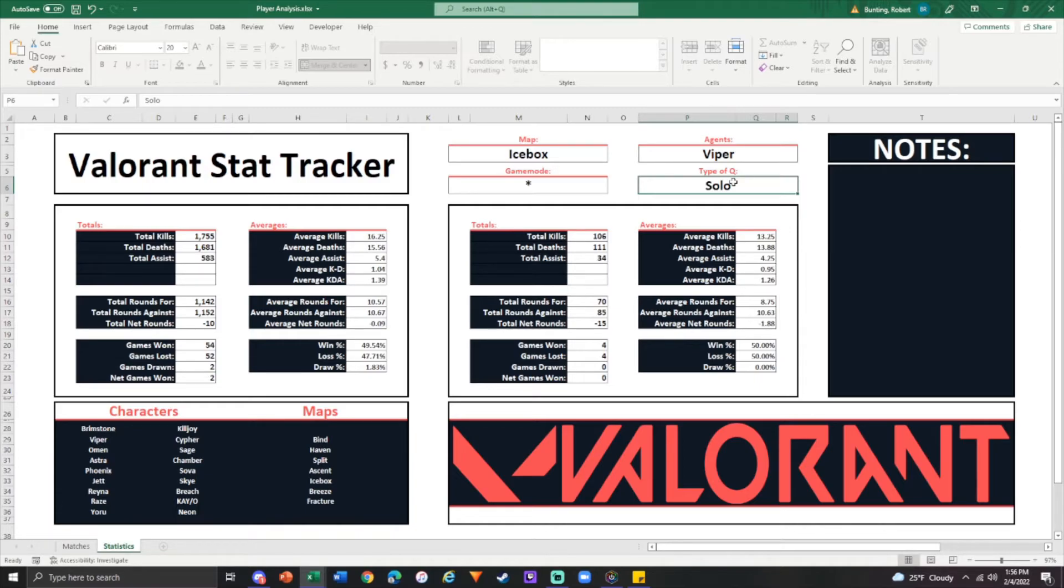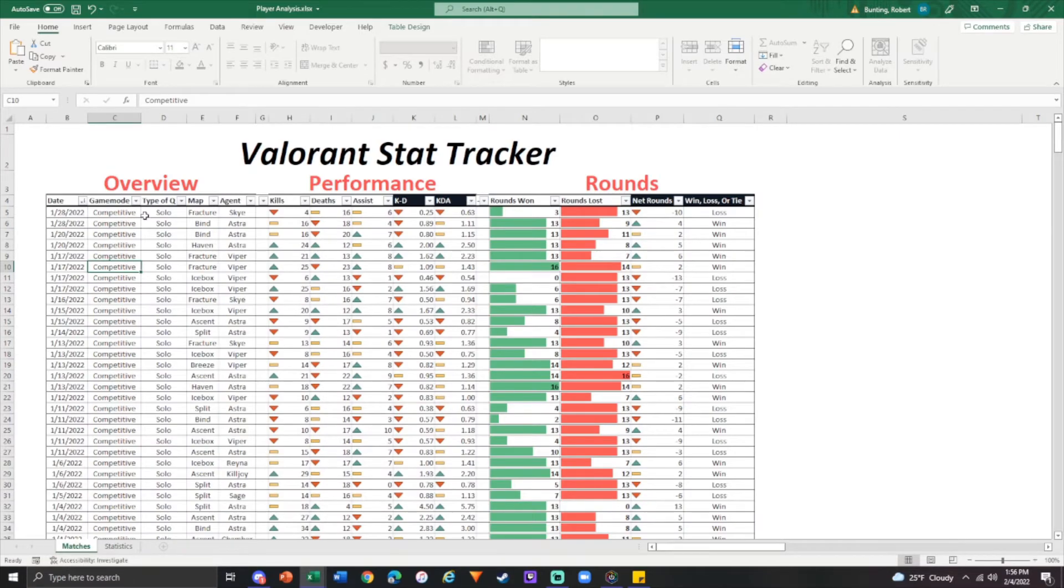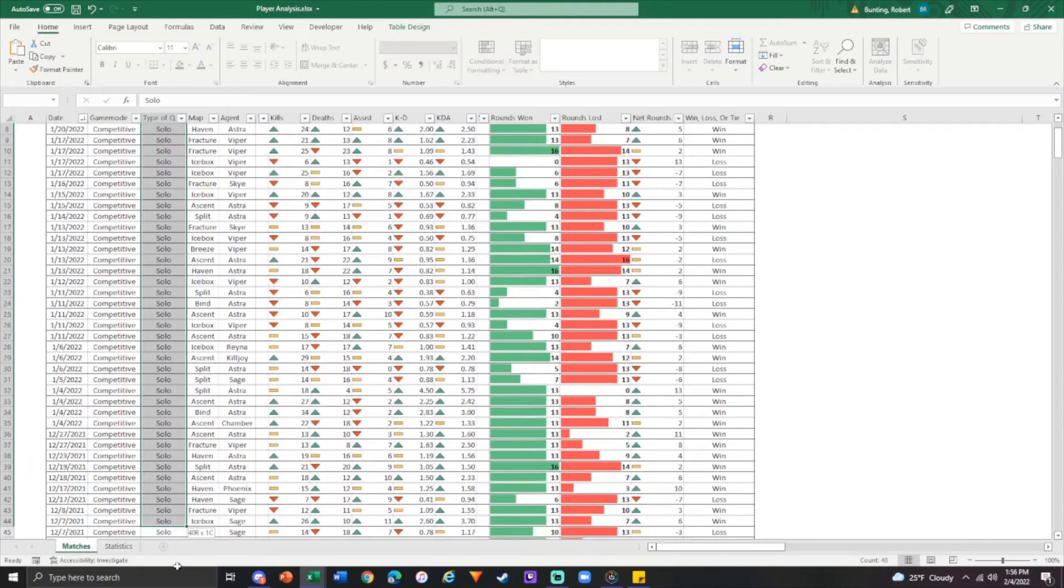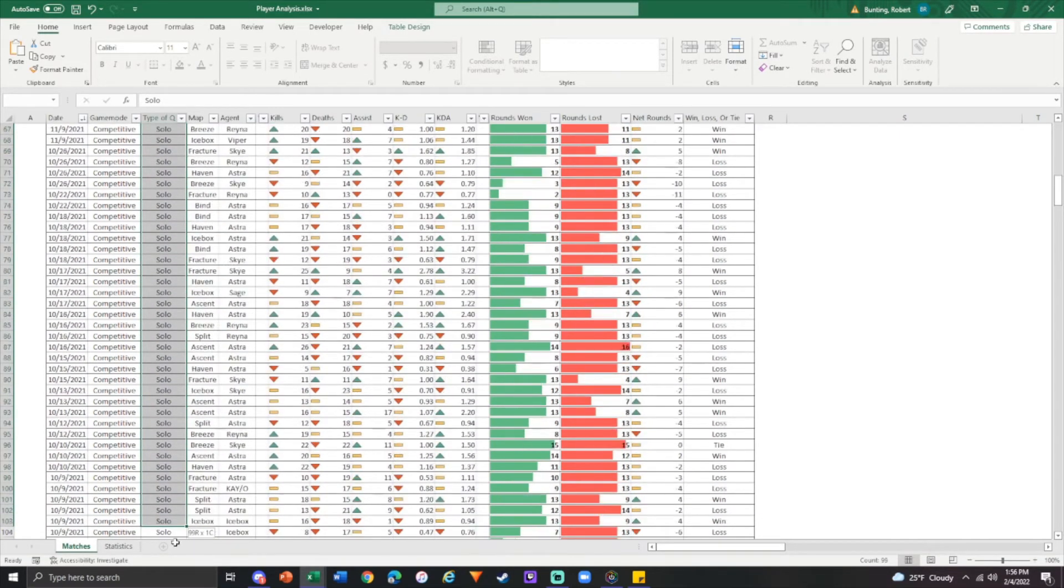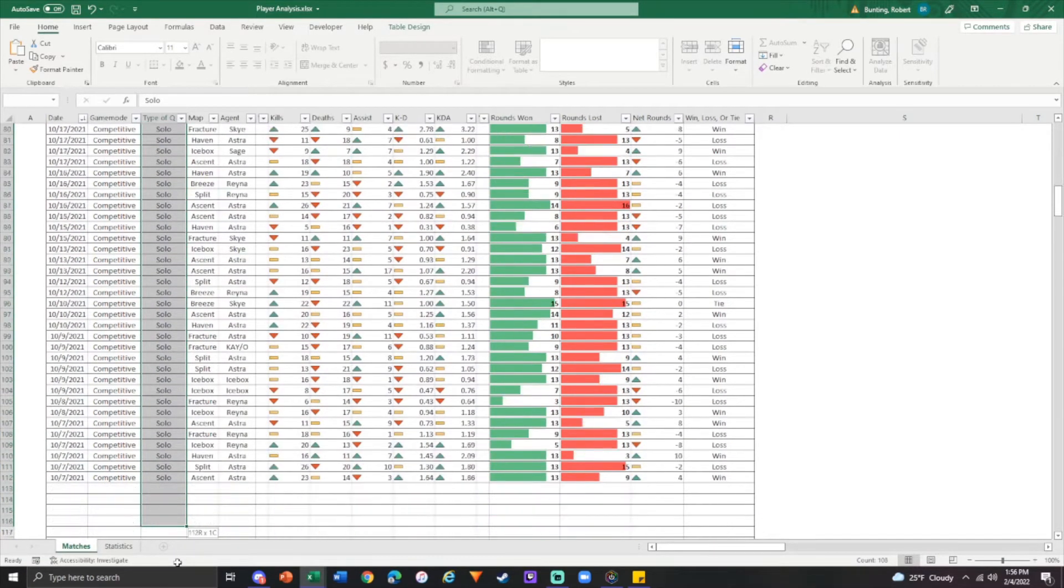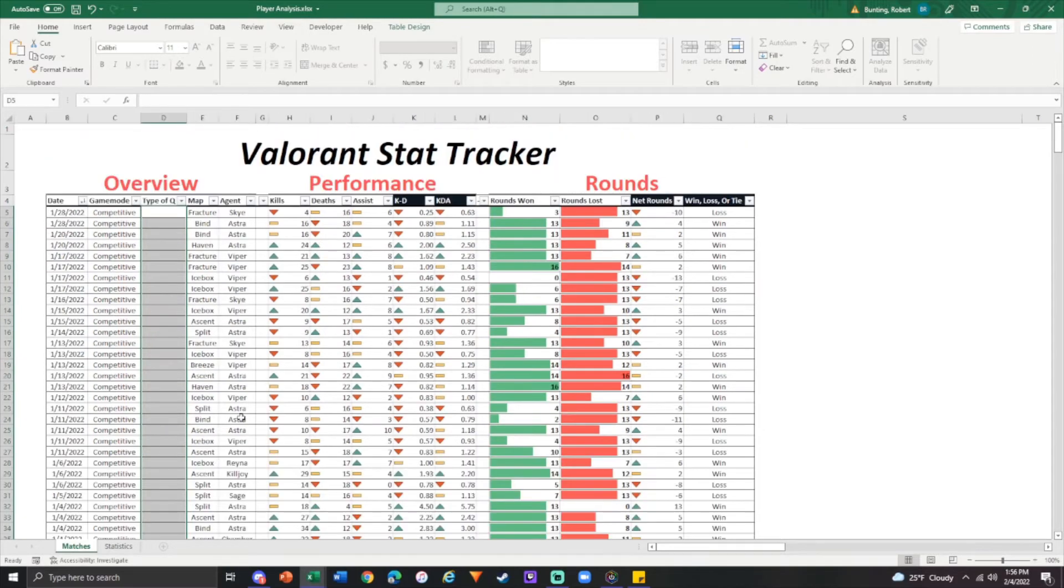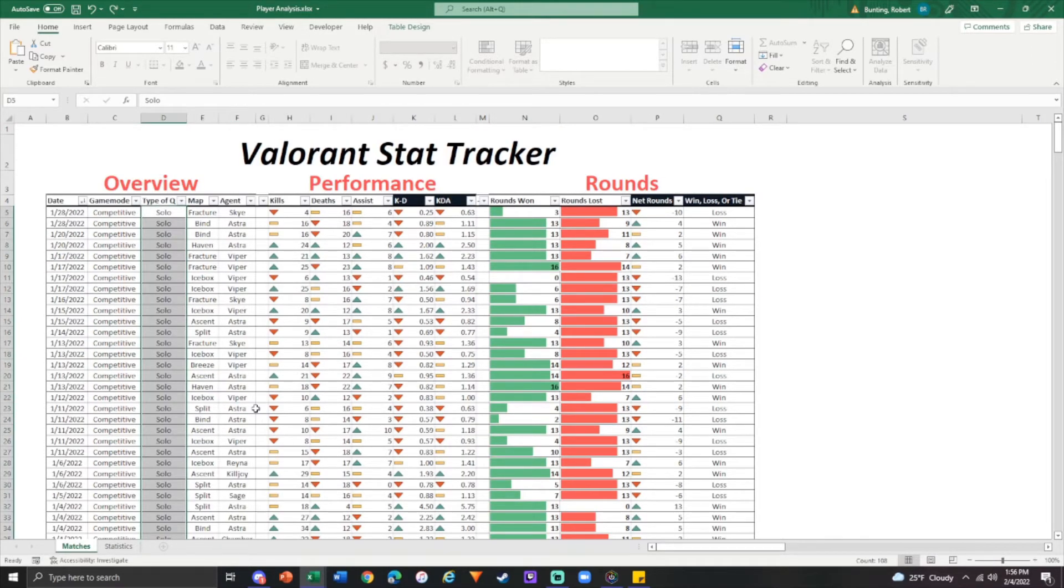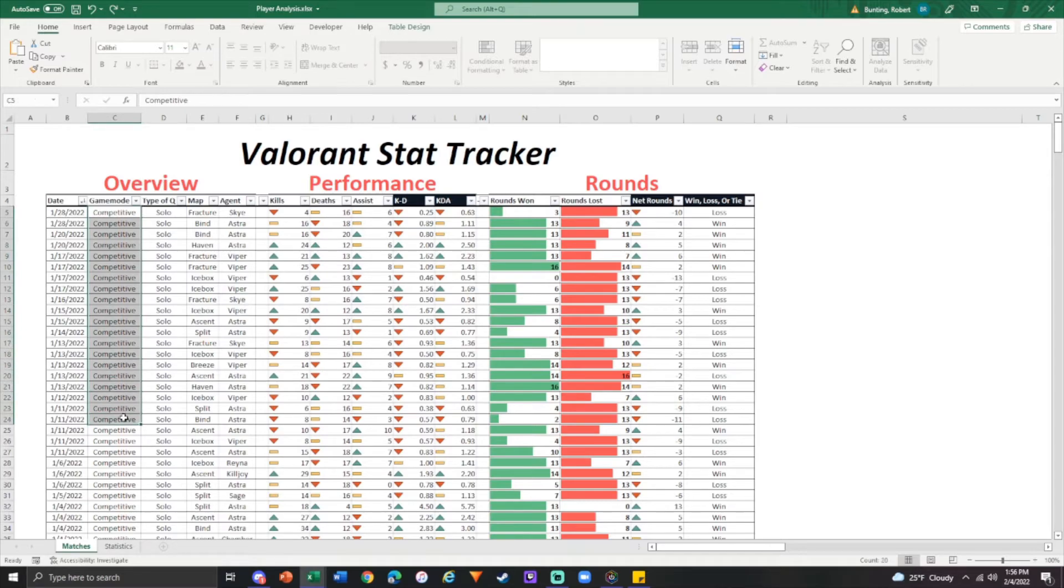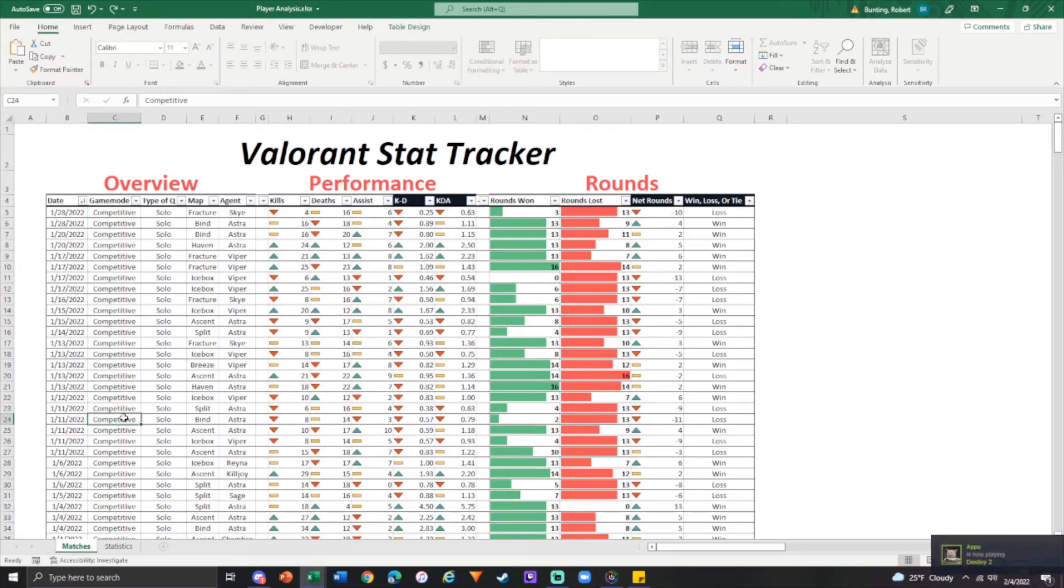Again, game mode and solo queue, that's up to your interpretation. Type of queue, you could delete that if you wanted to. You could just completely leave it. You don't have to fill this in. If you don't care about type of queue, that it doesn't matter if you're solo queuing. You have the same expectations. Just get rid of it. We do not care. Completely fine. Same thing with game mode competitive. If you're going to be like, I treat all games the same. I'm never going to record a spike rush, a deathmatch, whatever. That's understandable.